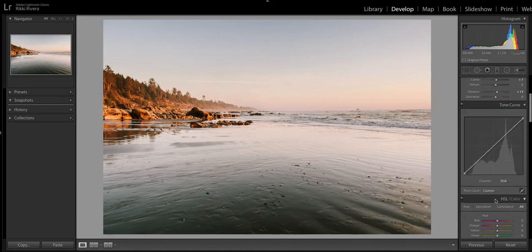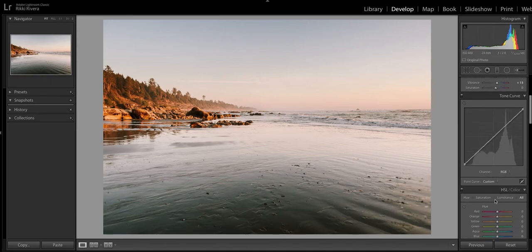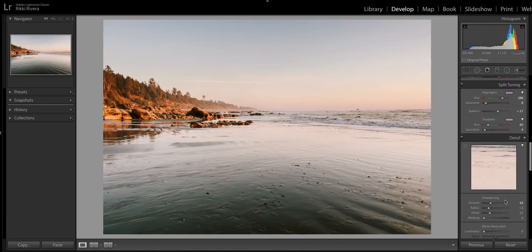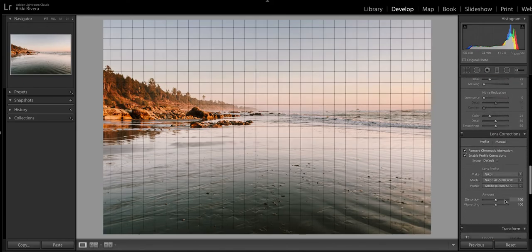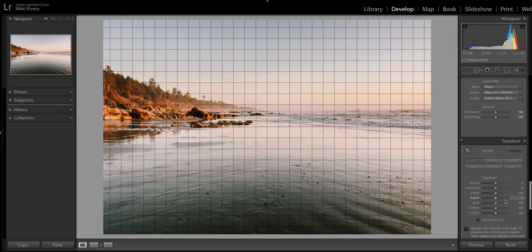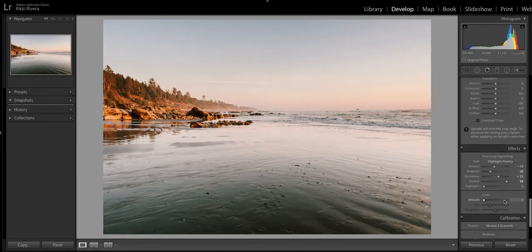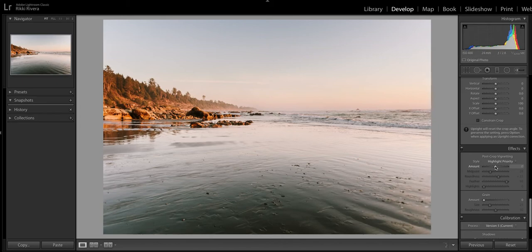That actually looks really great. And if you see how now, there's a natural vignette at the bottom. Now I've added the graduation filter at the top. If I go down back to the post-crop vignetting here and I completely get rid of that.